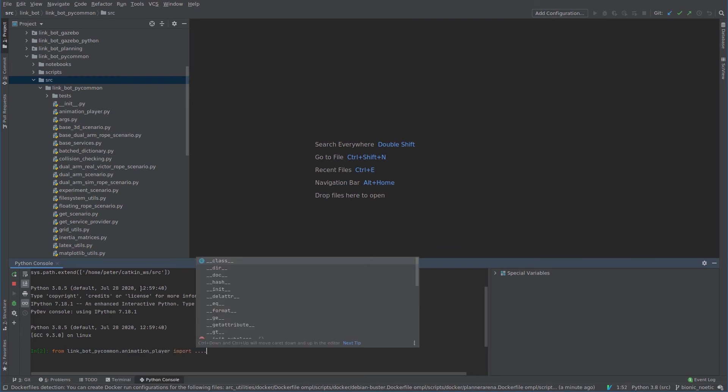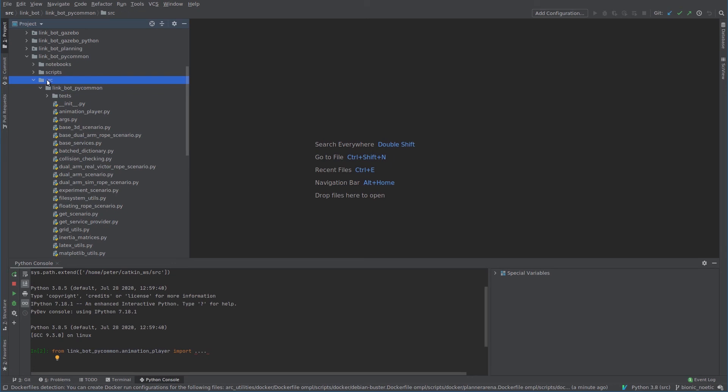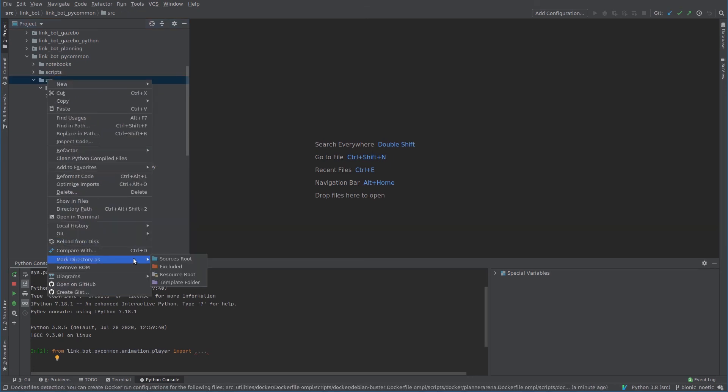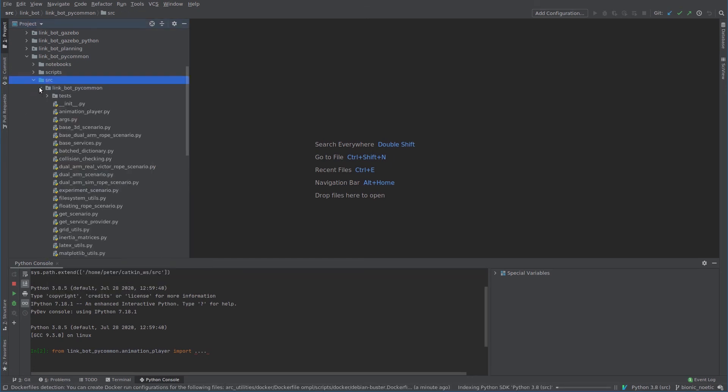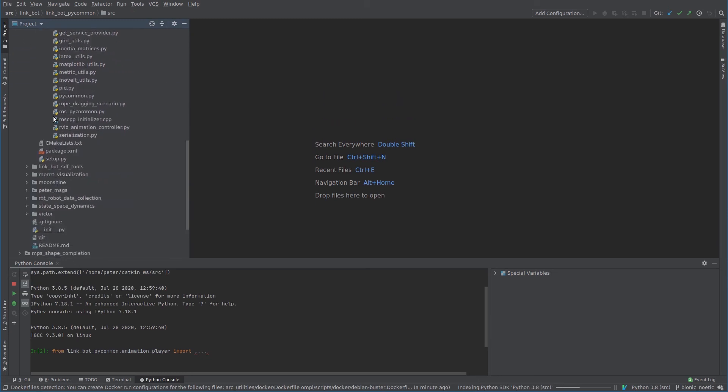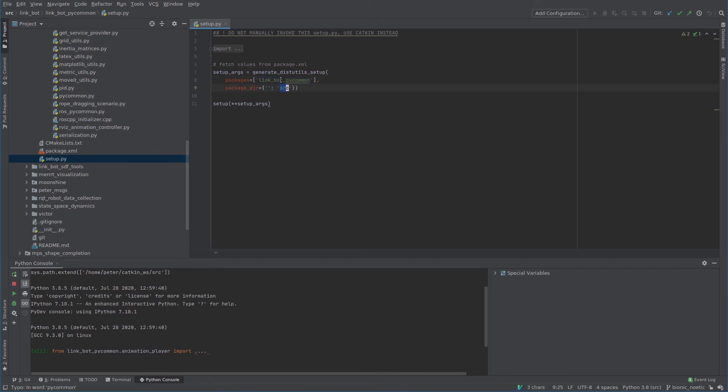So for that to work, this linkbot_py_common, which is this folder here, has to be on the Python path. So if you look through every entry in Python path and you were to ls all of those directories, one of them should be this folder, which means this folder needs to be marked as a sources root. You can see that reflected in the setup.py as well, right? This source/linkbot_py_common refers to this part of the directory tree here.